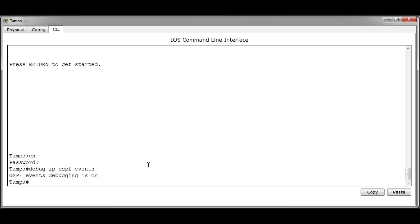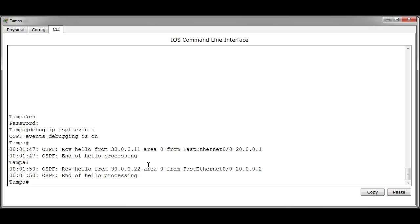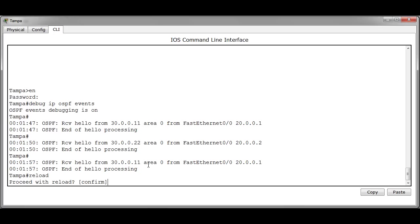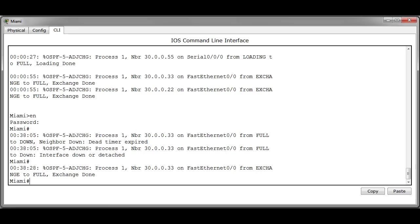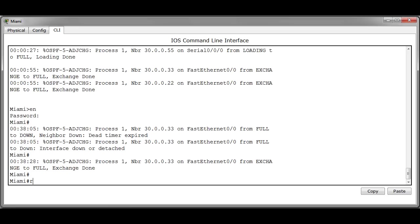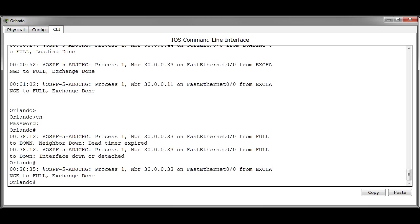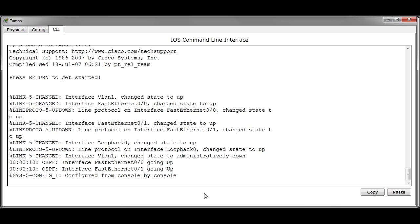After you're sure your configurations are saved we can go ahead and reload the routers in the multi-access network by issuing the reload command. The debug output that Tampa is going to generate will allow us to observe the DR BDR election process. So let's go ahead and hit the reload on Tampa. We're going to hit the reload on Miami. We're going to go ahead and hit the reload on Orlando.